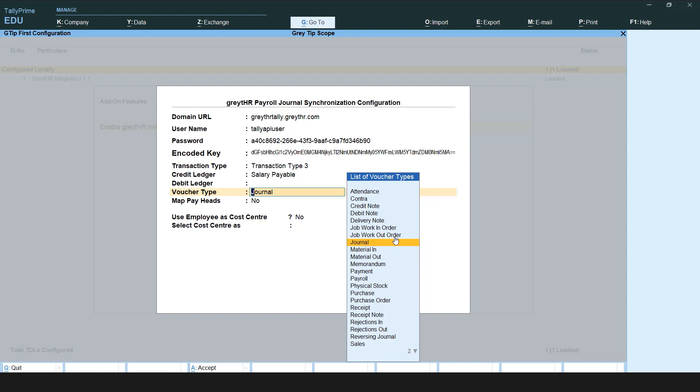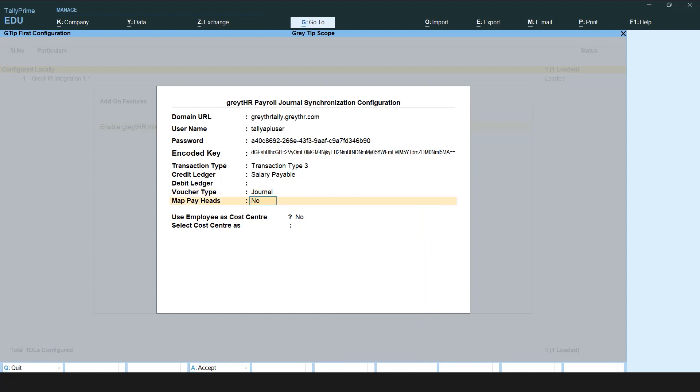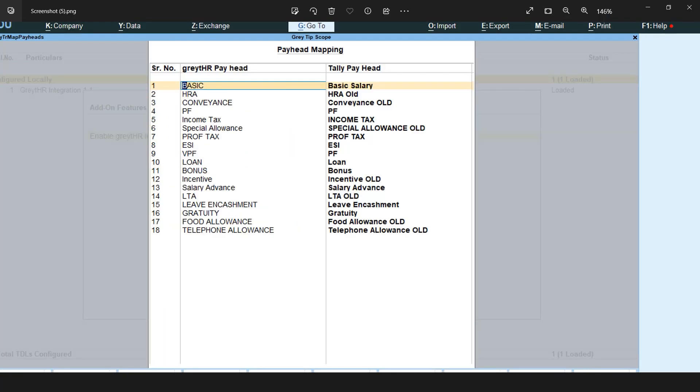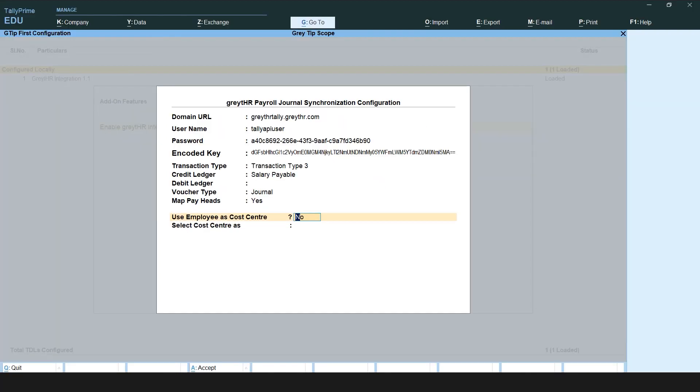You must select the voucher type as Journal. In Map Payheads, type yes to map the GreatHR application components with the Tally application. Even in Use Employee as Cost Center, type yes to get the JV based on employee or no for any other category.